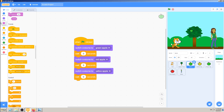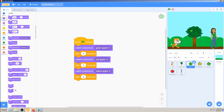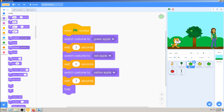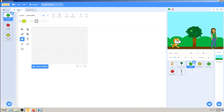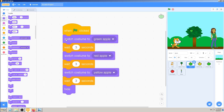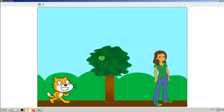The 'hide' block is under Looks — hide. So you see how we duplicated the same red apple costume, turned it into different costumes, renamed those, and used the code. Now my game starts with green apple, waits three seconds, turns to red, waits three seconds, turns to yellow, waits three seconds, and disappears. Let's try that to see if it works.